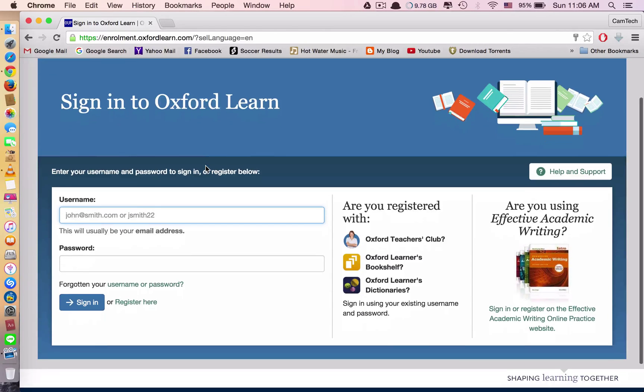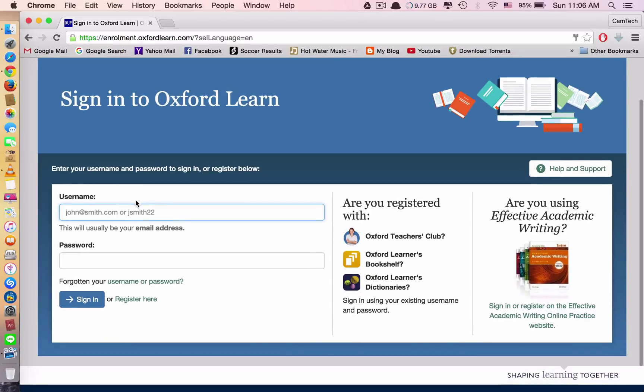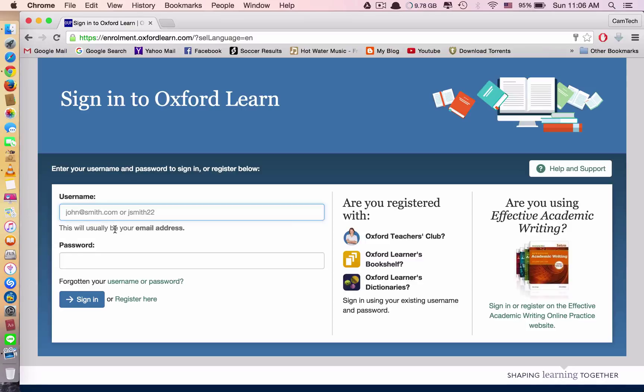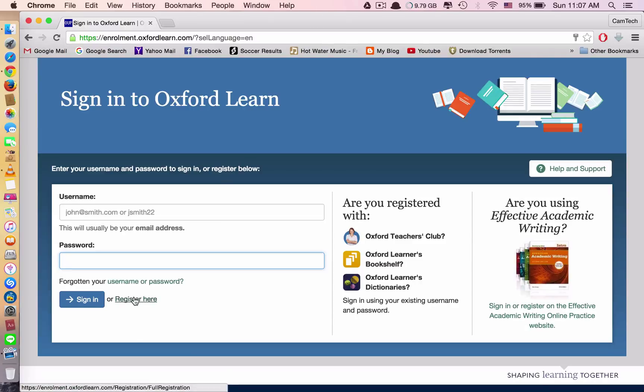You will see this page. This page requires you to sign in to OxfordLearn. But because you do not have an account yet, you cannot sign in. So to have an account, you need to click register here to create an account.